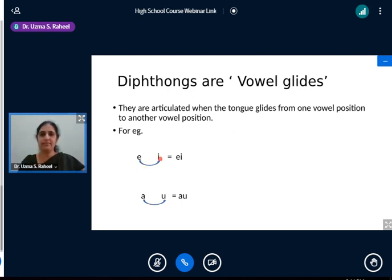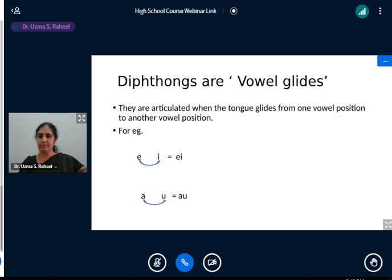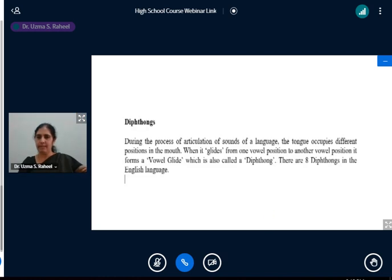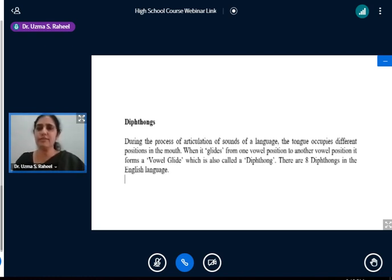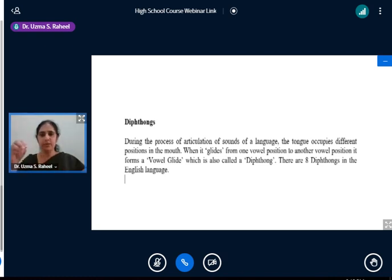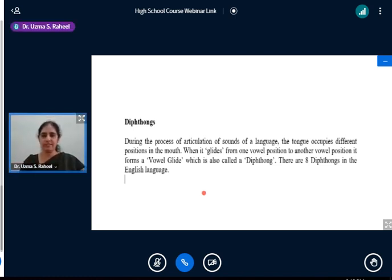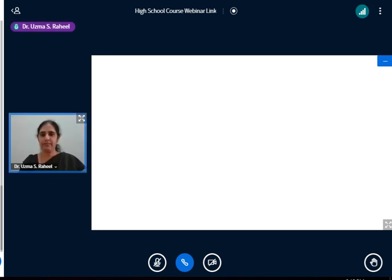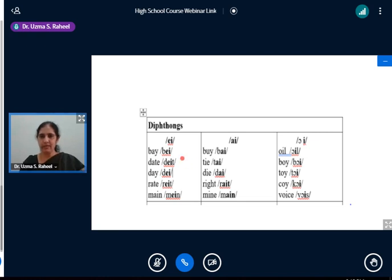During the process of articulation of sounds of a language, the tongue occupies different positions of the mouth. When it glides from one vowel position to another, it forms a vowel glide, also called a diphthong. There are eight diphthongs in English. All these three sounds — /eɪ/, /aɪ/, /ɔɪ/ — end with the /ɪ/ sound.